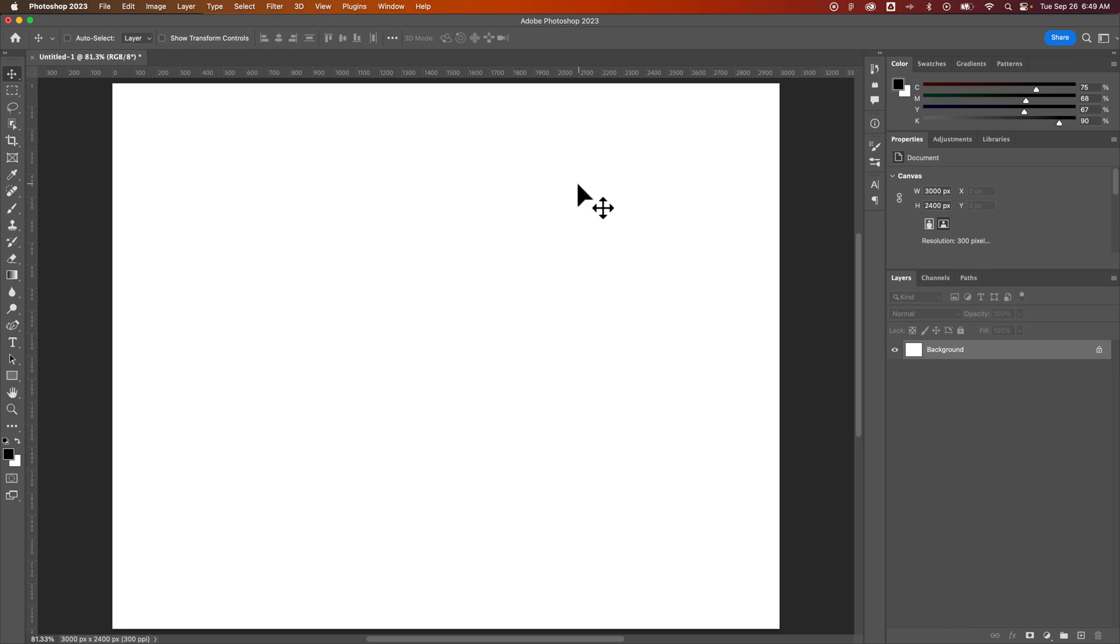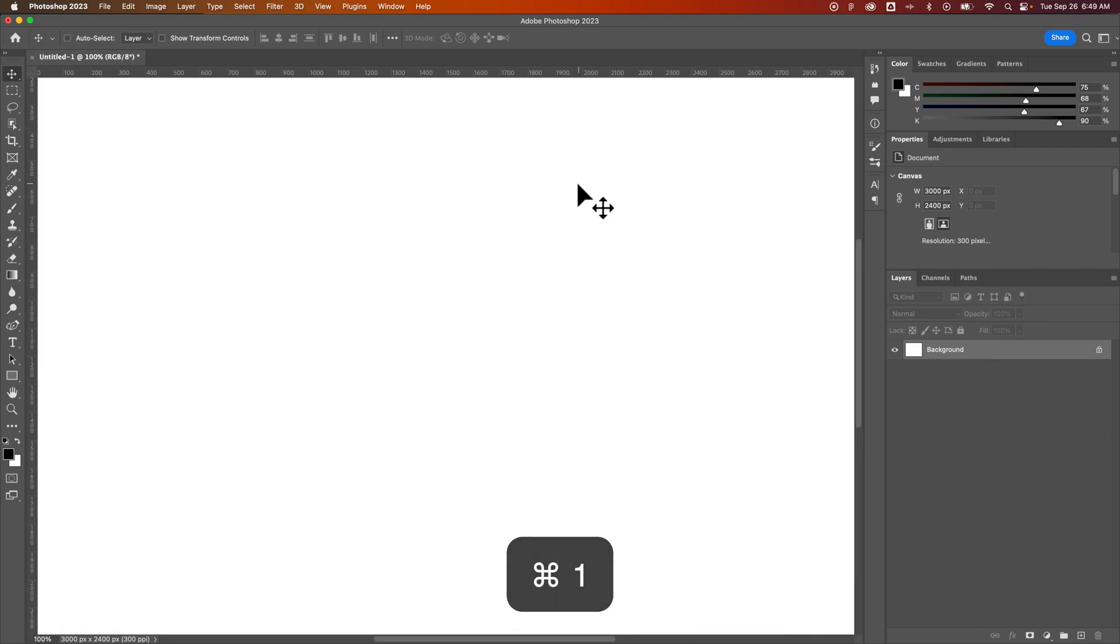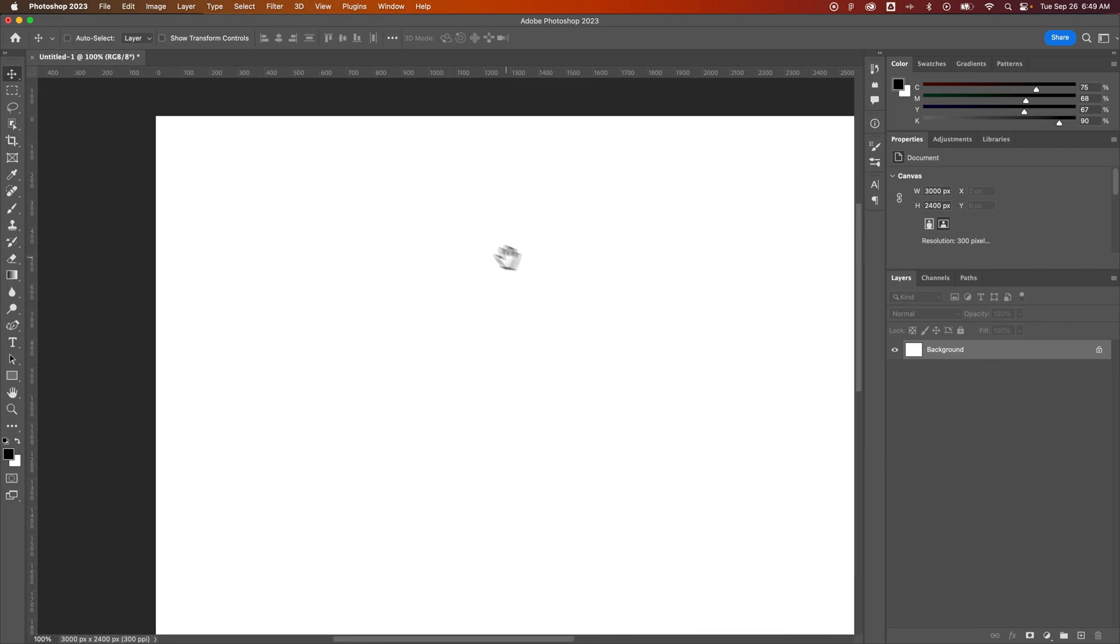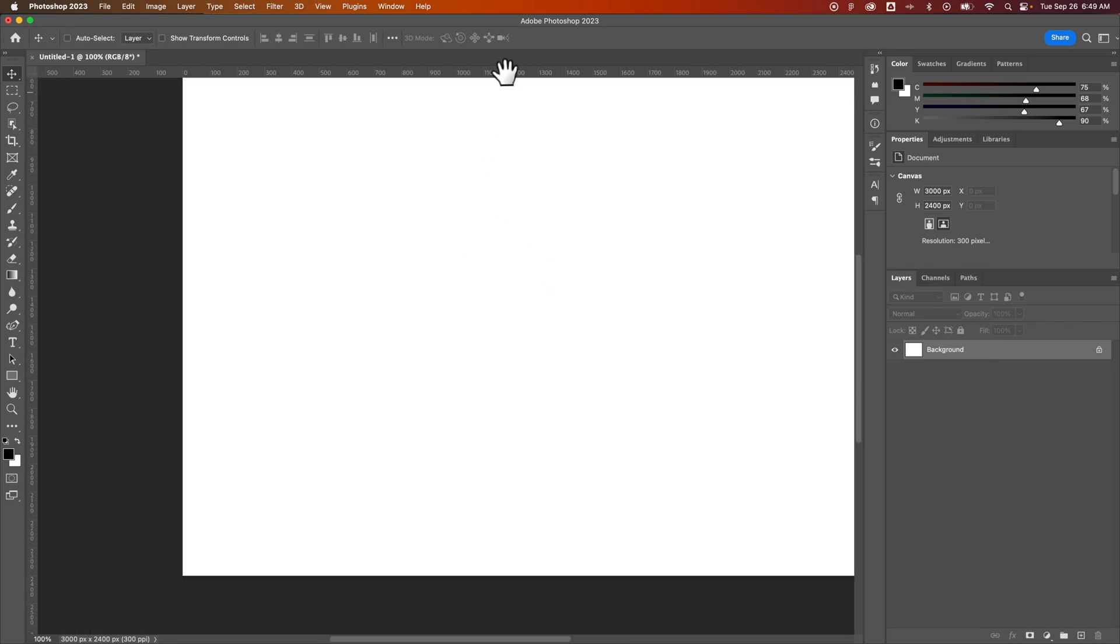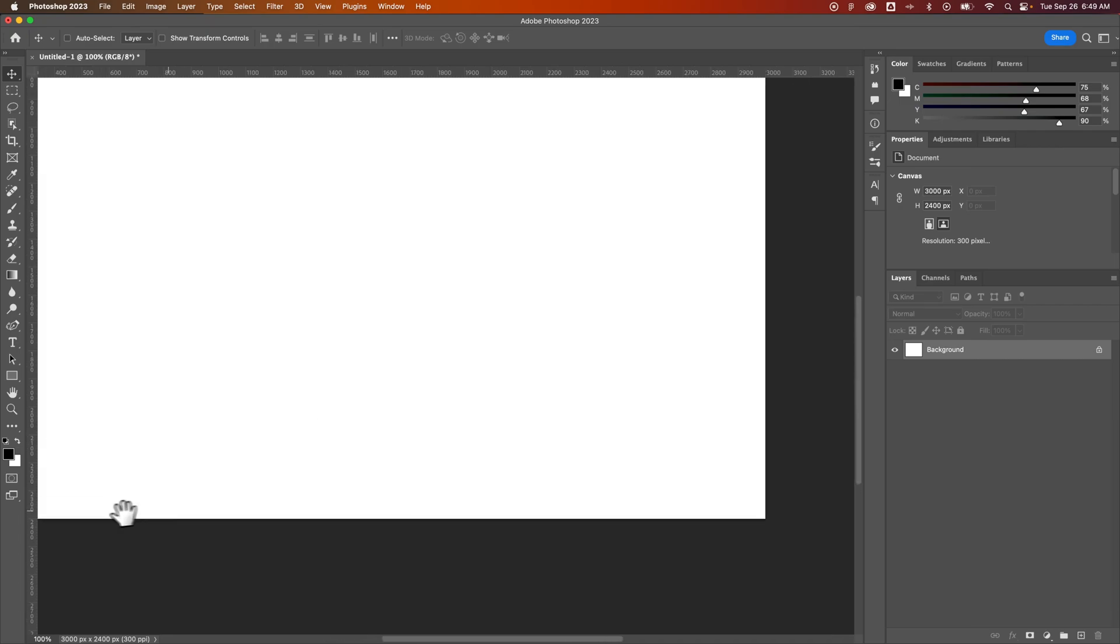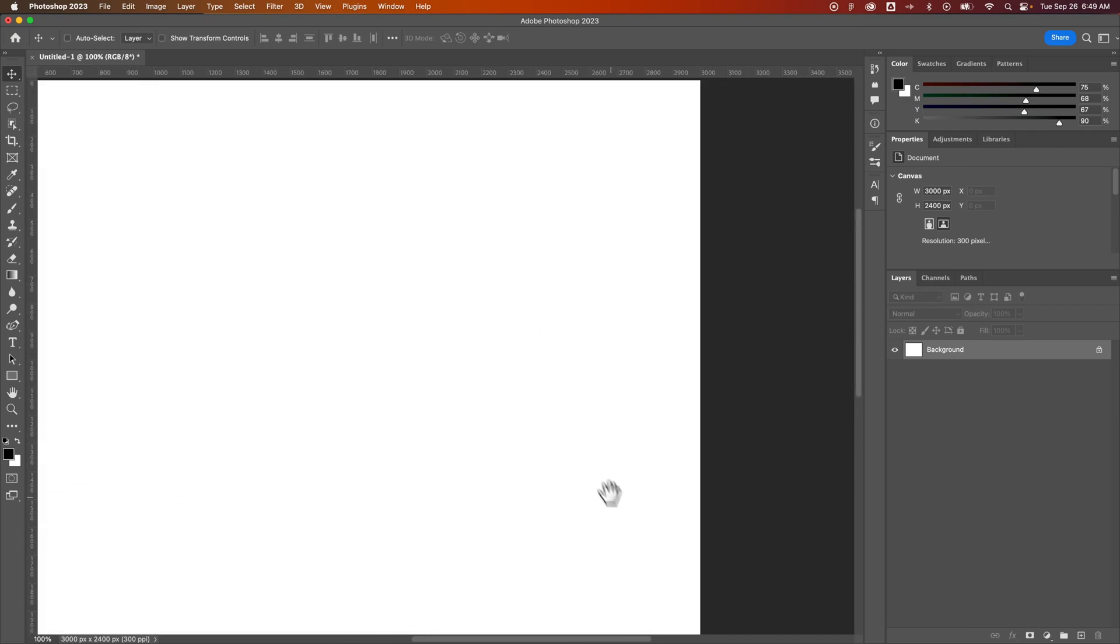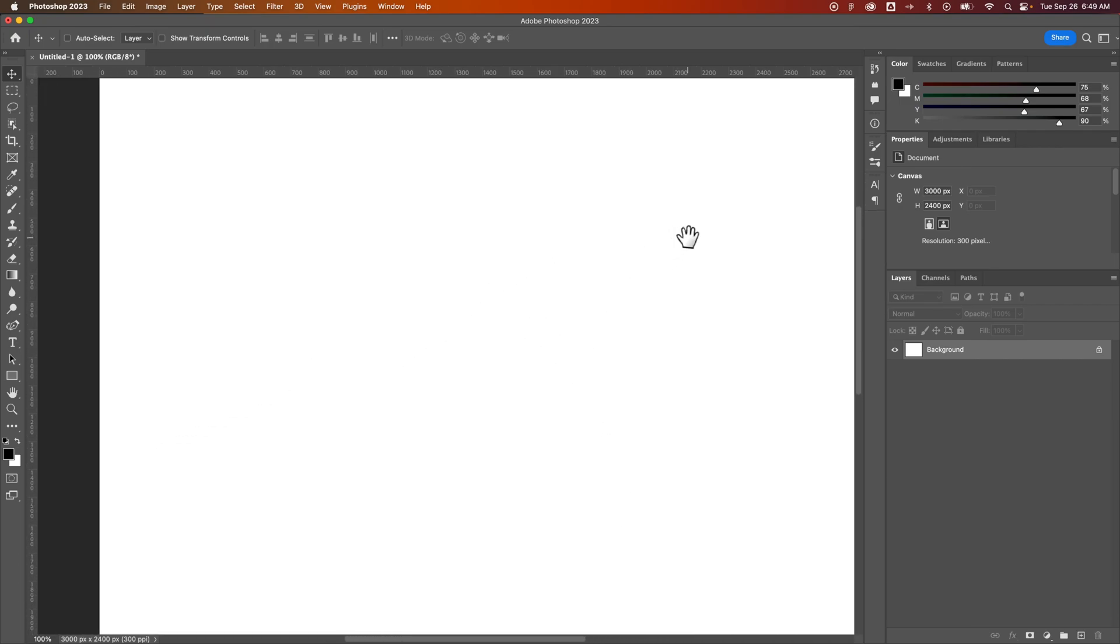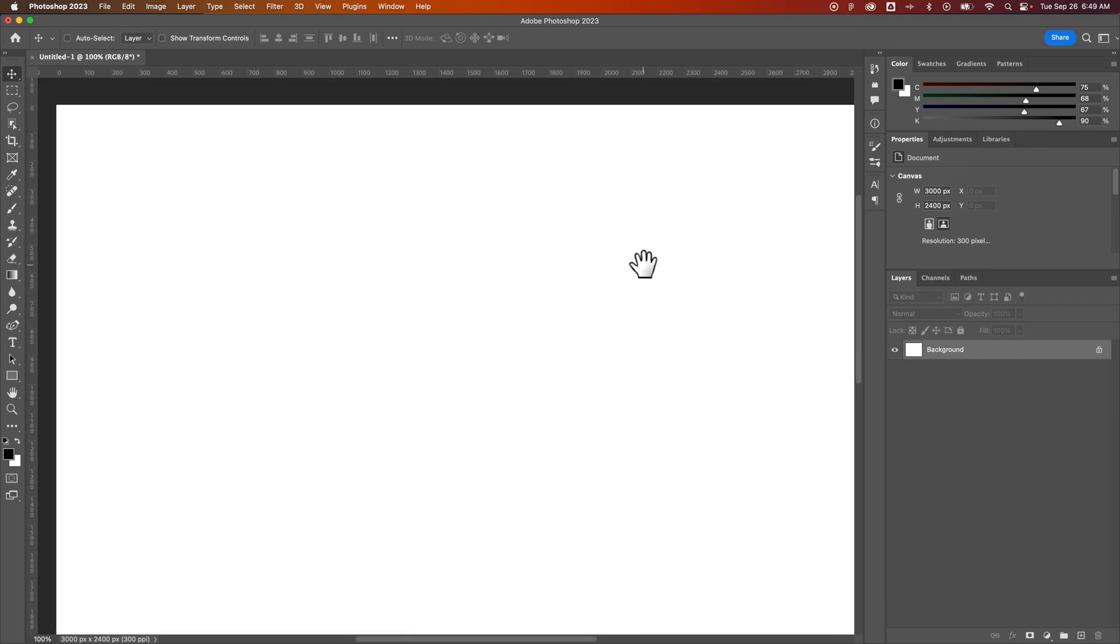To actually zoom to 100% you would press Command or Control-1. And that zooms into 100% so this would be the highest quality or highest effective resolution.